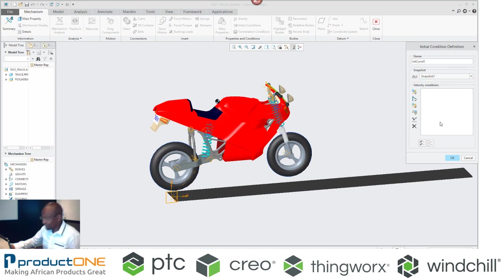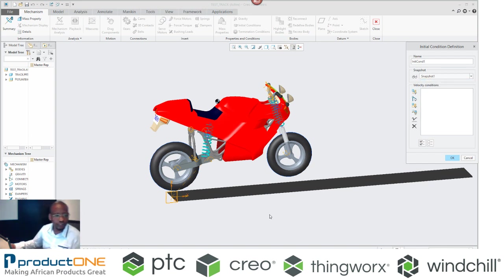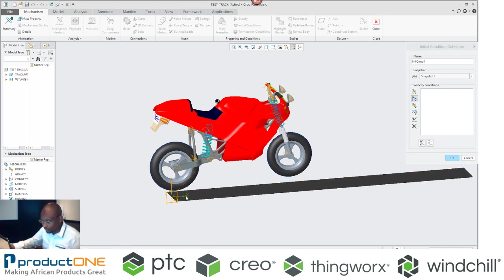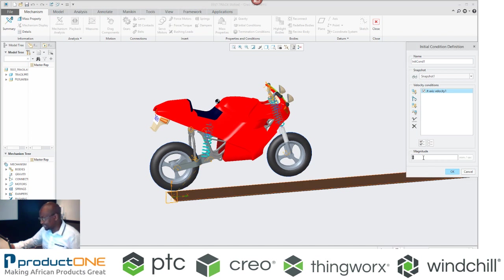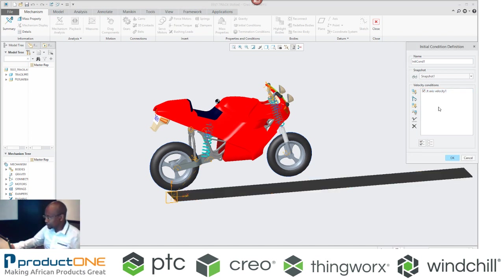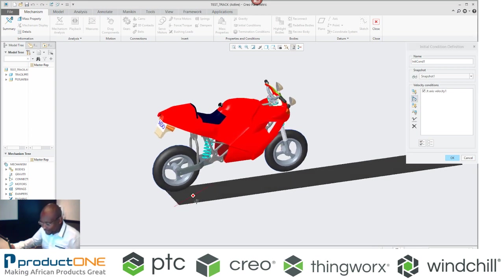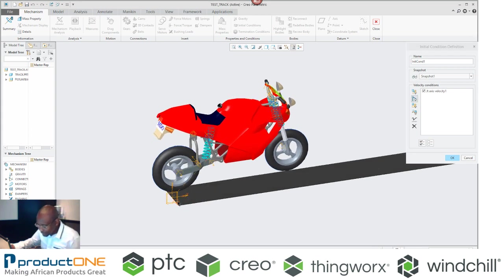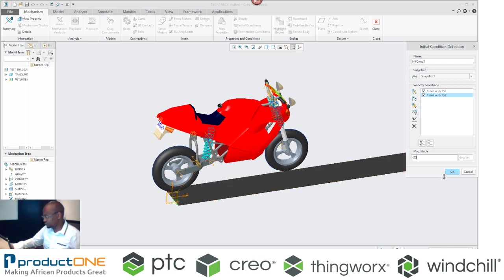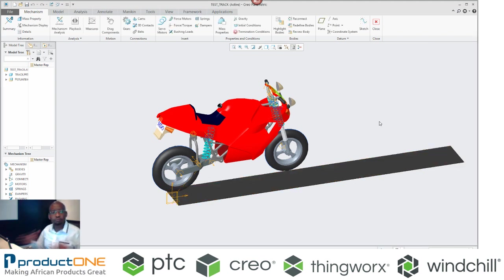Now I'm going to generate an initial condition. I'm going to pick the new snapshot, but I'm going to do something unique with this initial condition. I'm going to give the bike a velocity in the x direction. I'm going to make it 3000 millimeters per second. And I'm also going to add a deceleration of maybe minus 20.